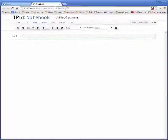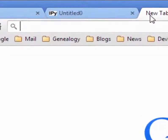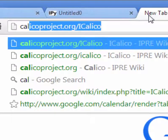So the first thing you want to do is create a new notebook and then in your browser go to calicoproject.org/iCalico.